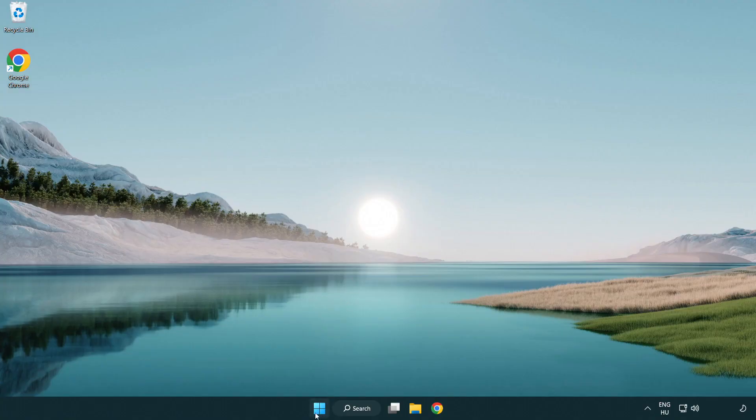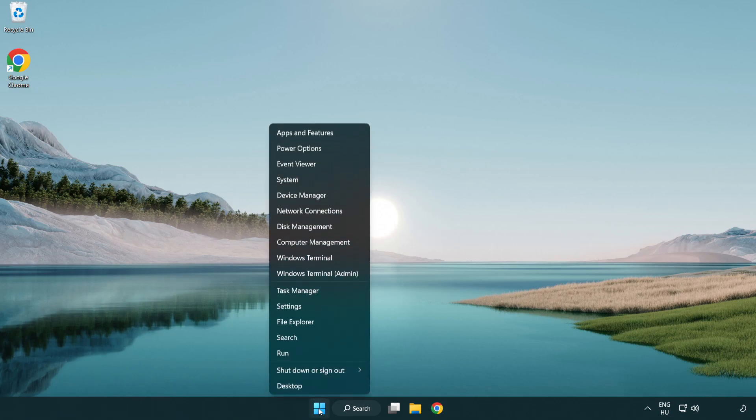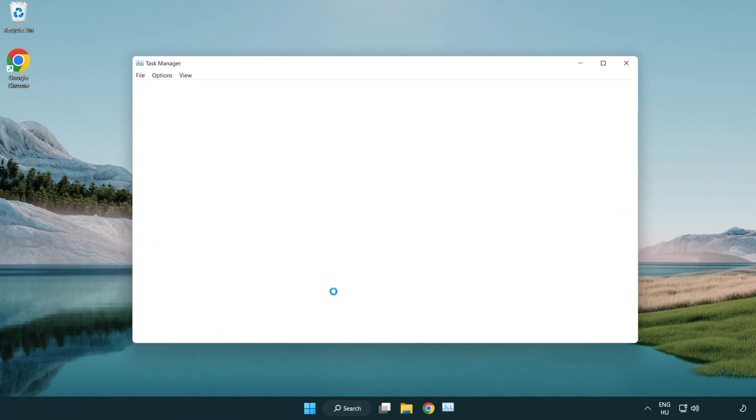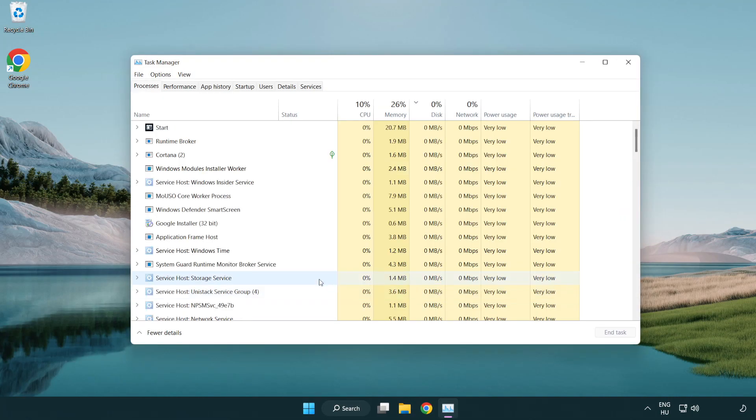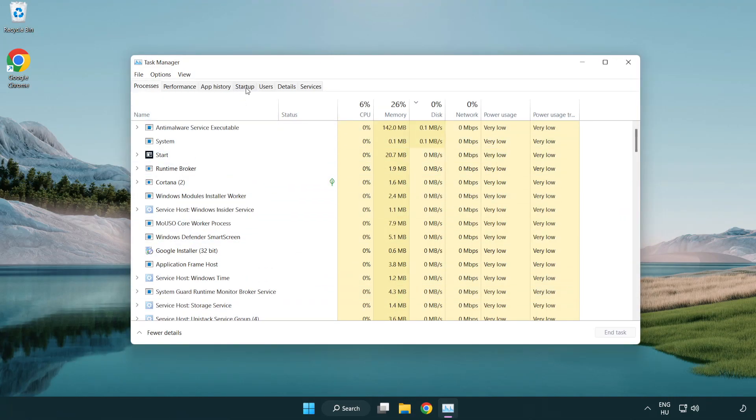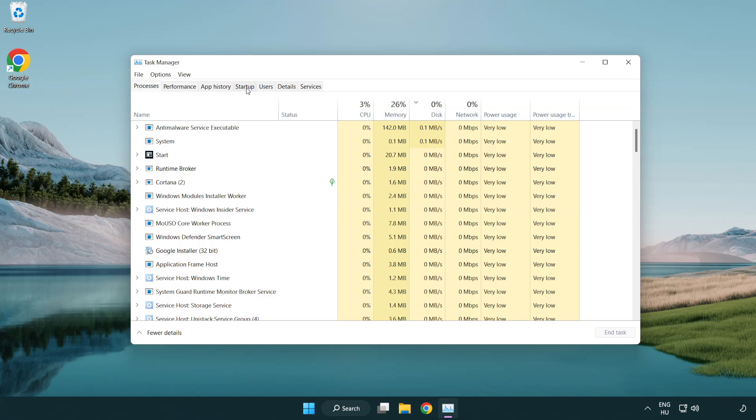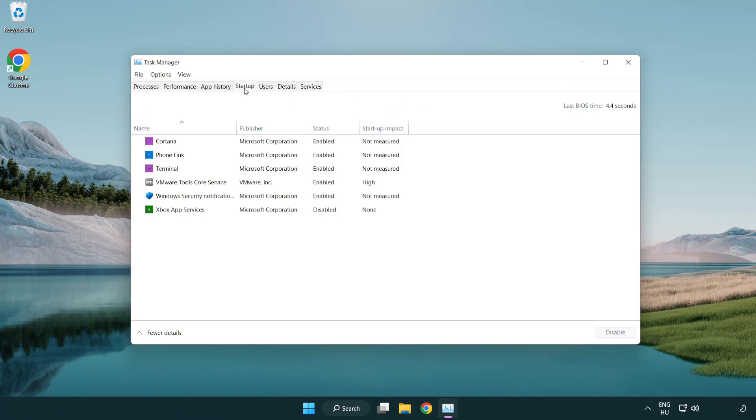right-click the start menu. Open task manager. Click startup. Disable not used applications.